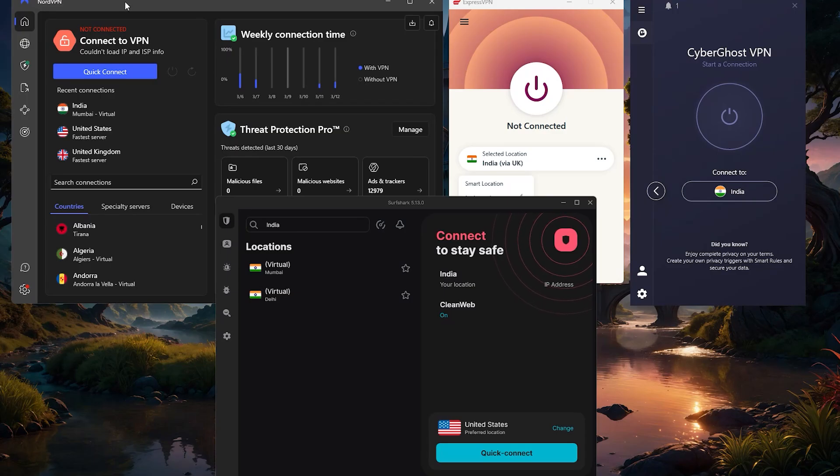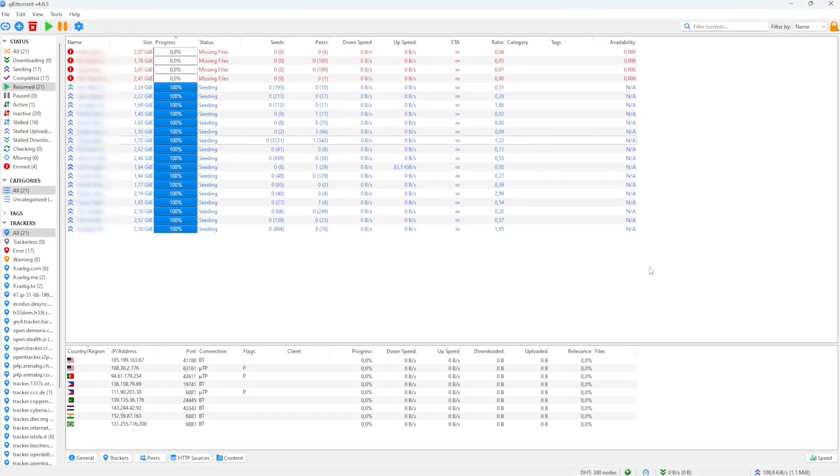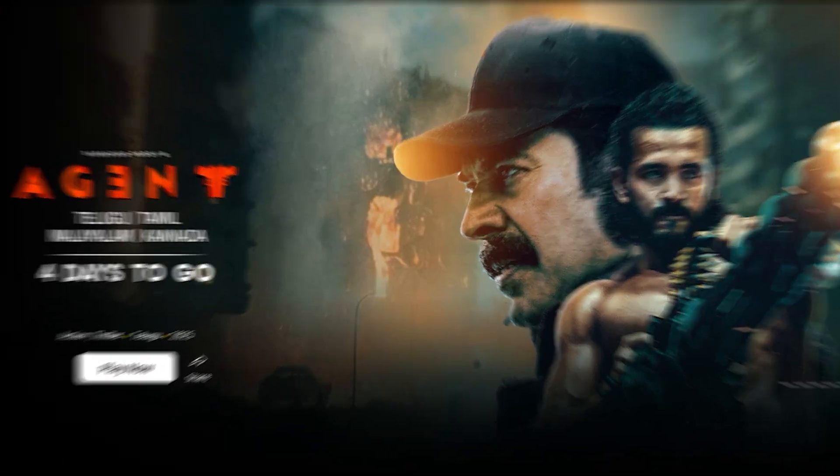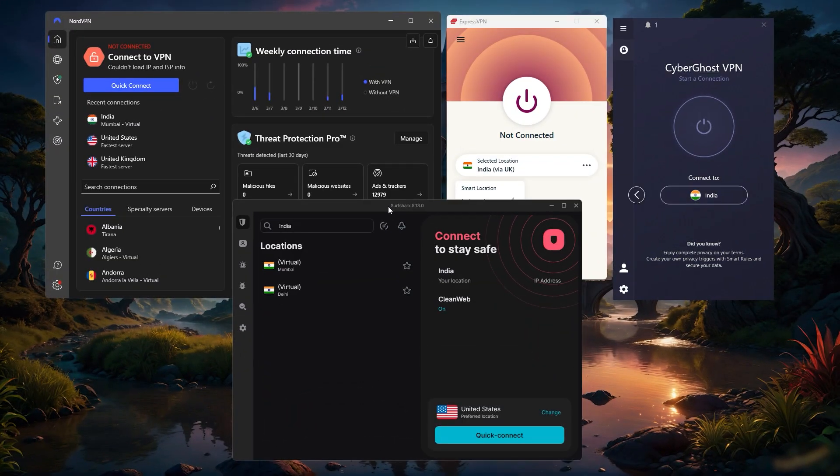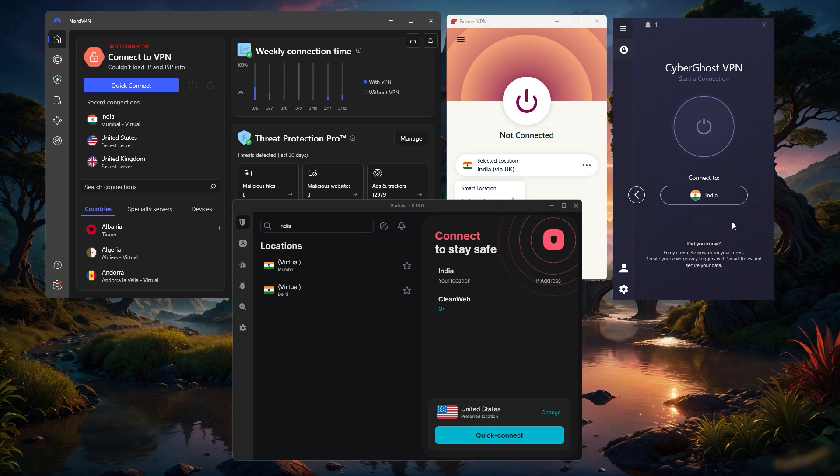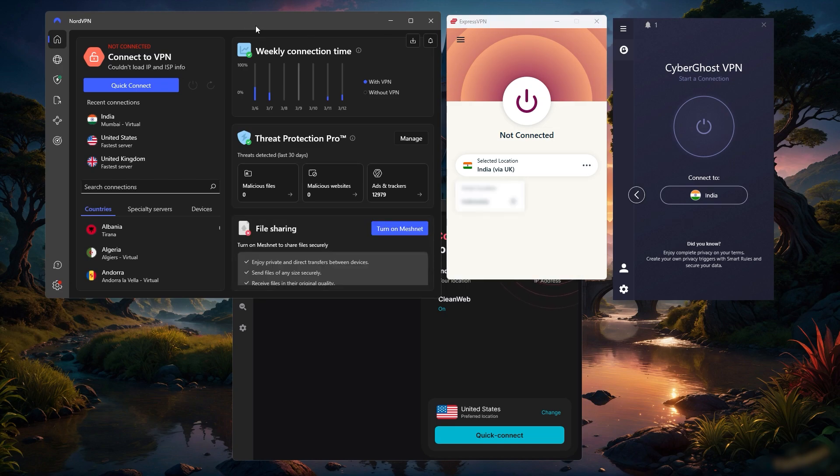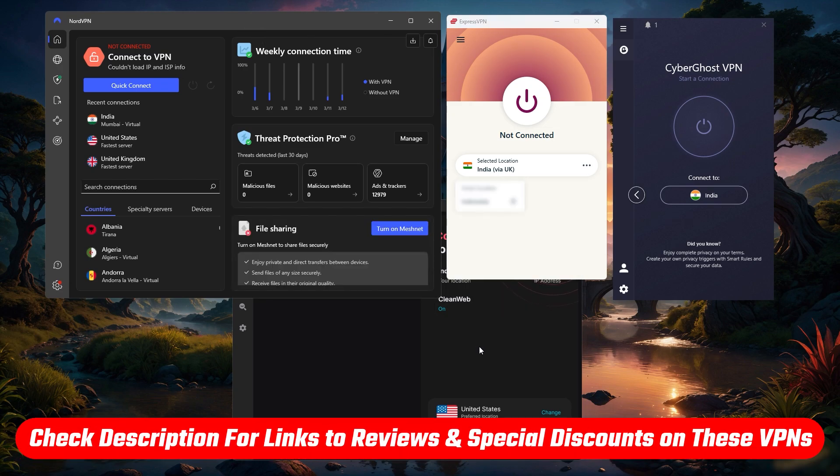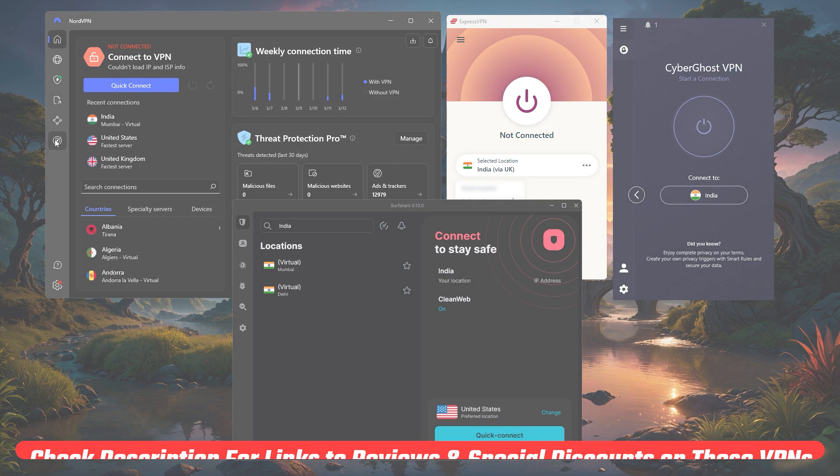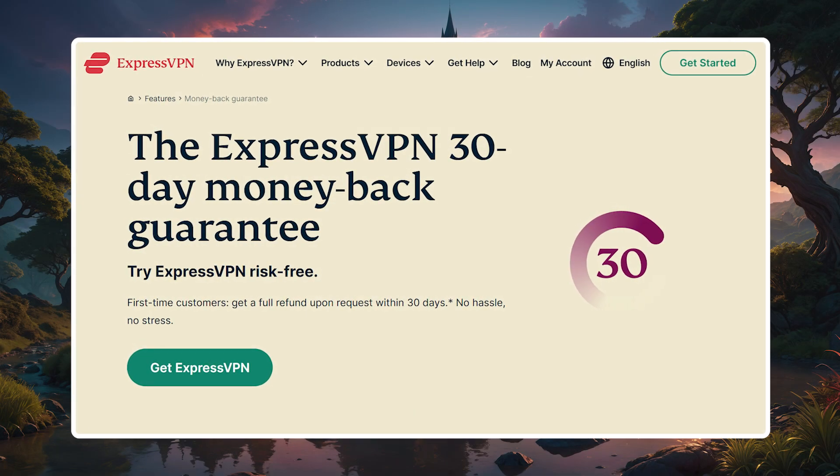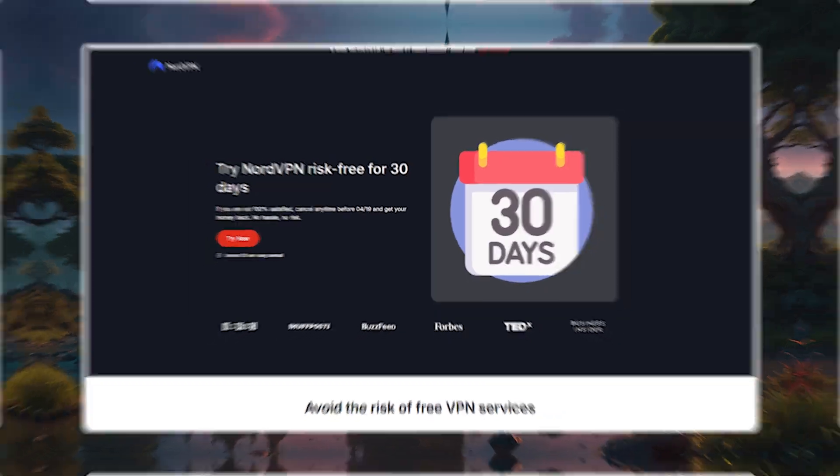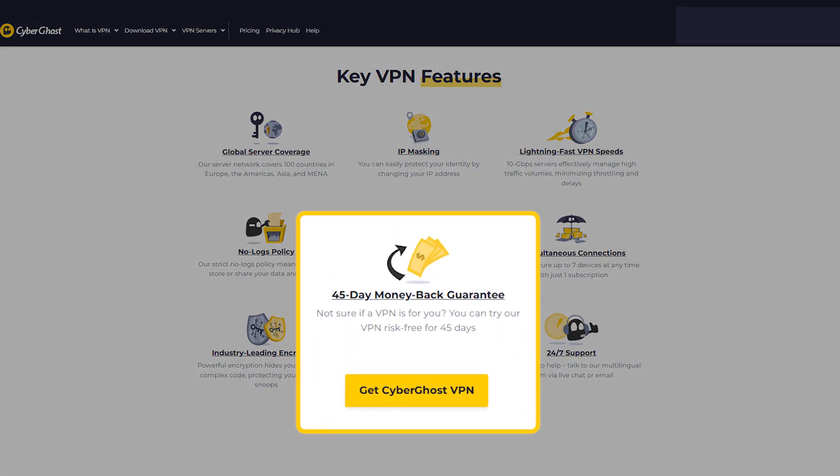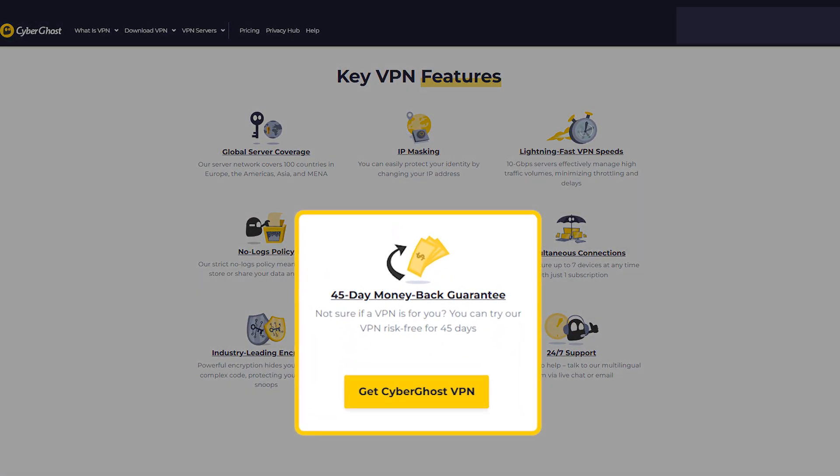Whether you're looking to secure a device while torrenting or streaming, accessing Indian services or just stay safe on public Wi-Fi, these VPNs will get the job done. If you're interested in any of these VPNs, you'll find links to pricing and discounts in the description down below as well as full reviews if you'd like to learn more about them. And of course they're all covered by a 30-day money-back guarantee. CyberGhost even offers a 45-day money-back guarantee, so if you're not satisfied you can easily get a refund.